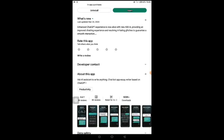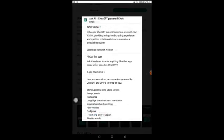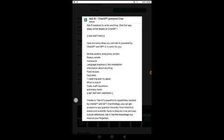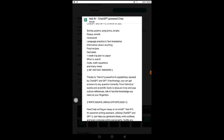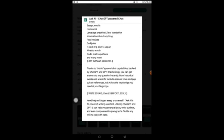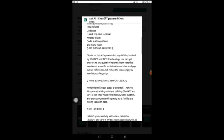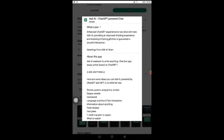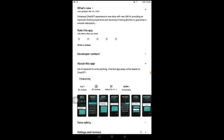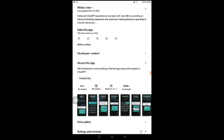They describe it as an enhanced ChatGPT experience. The app will assist you to write anything from stories, poem, song lyrics, script, essay, email, homework, language practice, translation, food recipes, trip plans, code, math equations and many more. This platform is very easy to use. It has over 500,000 downloads and over 8,000 reviews, with a rating of 4.6 stars out of 5, which makes it an A-plus app.